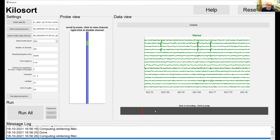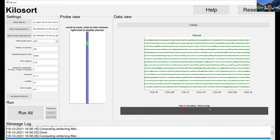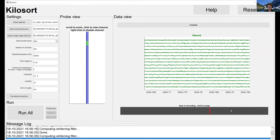A question from the audience: what version of Kilosort are we looking at? This GUI looks the same whether you're using Kilosort 2, 2.5, or 3. Probably I have 2.5 here.